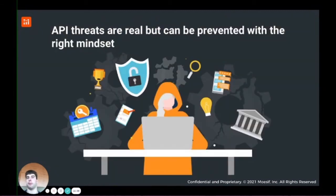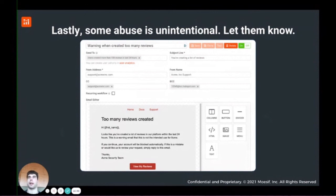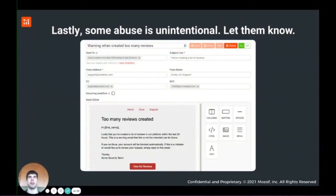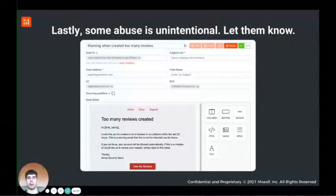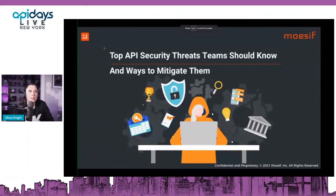In a nutshell, API threats are real but they can be prevented with the right mindset and processes at your company. Lastly, a lot of abuse may look like a hacker but it's really just a customer using your API the wrong way — maybe due to incorrect documentation. Make sure you keep developers informed: if they're creating too many requests, don't just block them or enforce rate limits silently. Trigger emails letting them know they're hitting rate limits and invite them to hop on a call with support to find the best solution. Thanks, and hopefully everyone learned something today about API security.